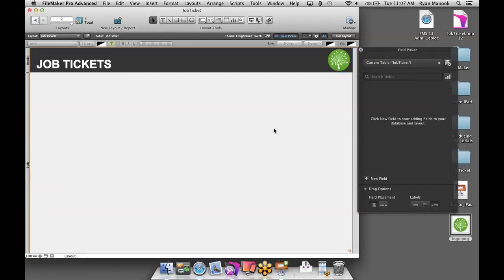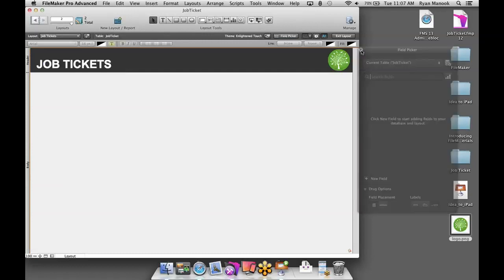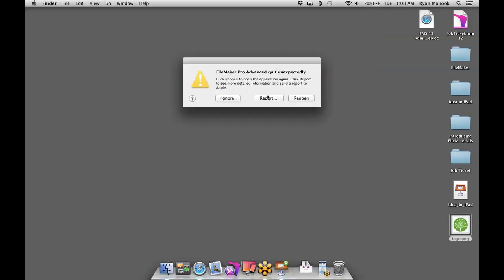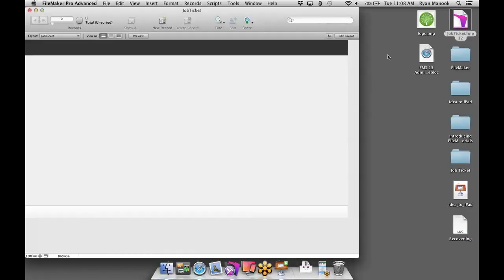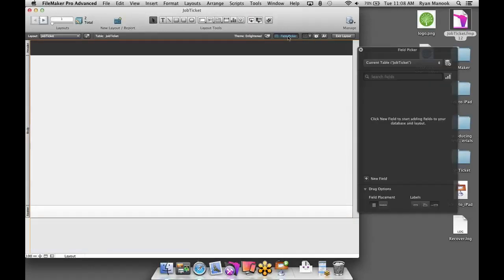We need to get information onto our layouts. In FileMaker, information is stored in what we call fields. New to FileMaker 13 is a fantastic tool called the Field Picker — you can access it right here in the formatting toolbar. It looks like FileMaker is thinking, so let's go ahead and close that and bring up the ticket database again.